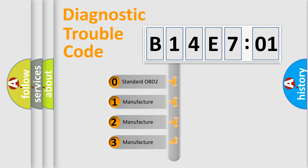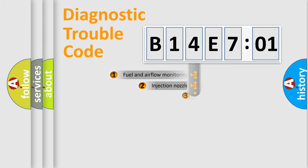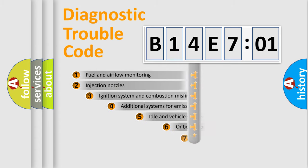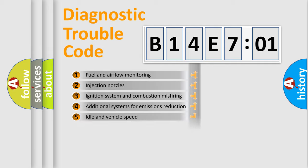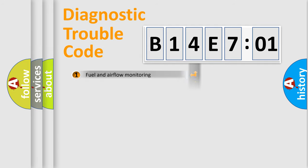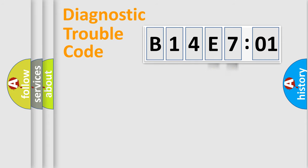If the second character is expressed as zero, it is a standardized error. In the case of numbers 1, 2, 3, it is a manufacturer-specific error. The third character specifies a subset of errors. The distribution shown is valid only for the standardized DTC code. Only the last two characters define the specific fault of the group.